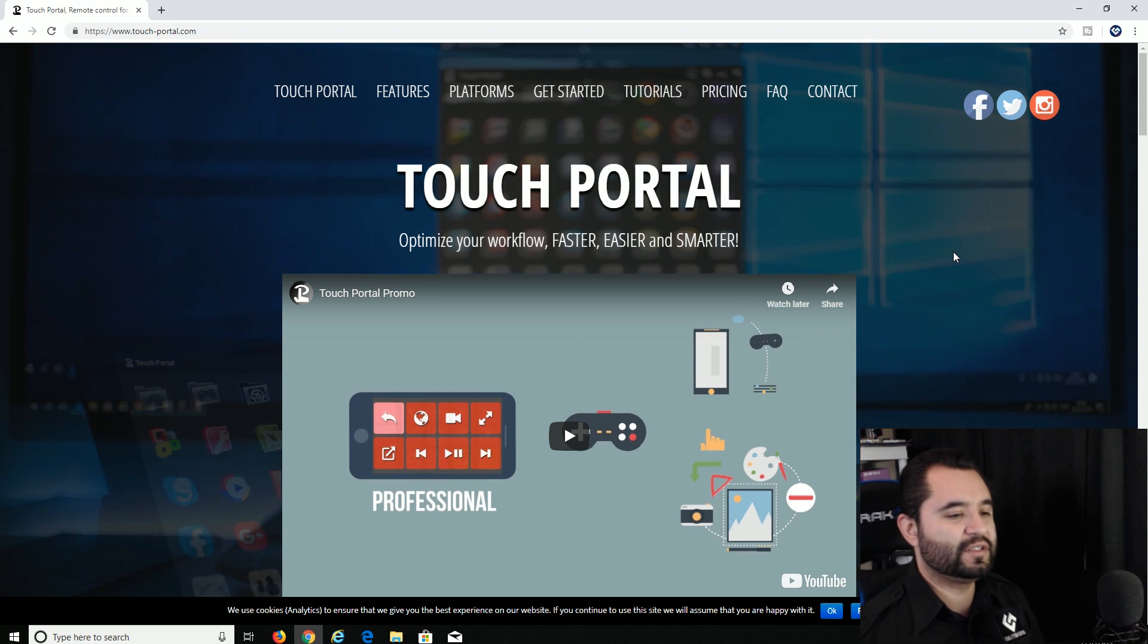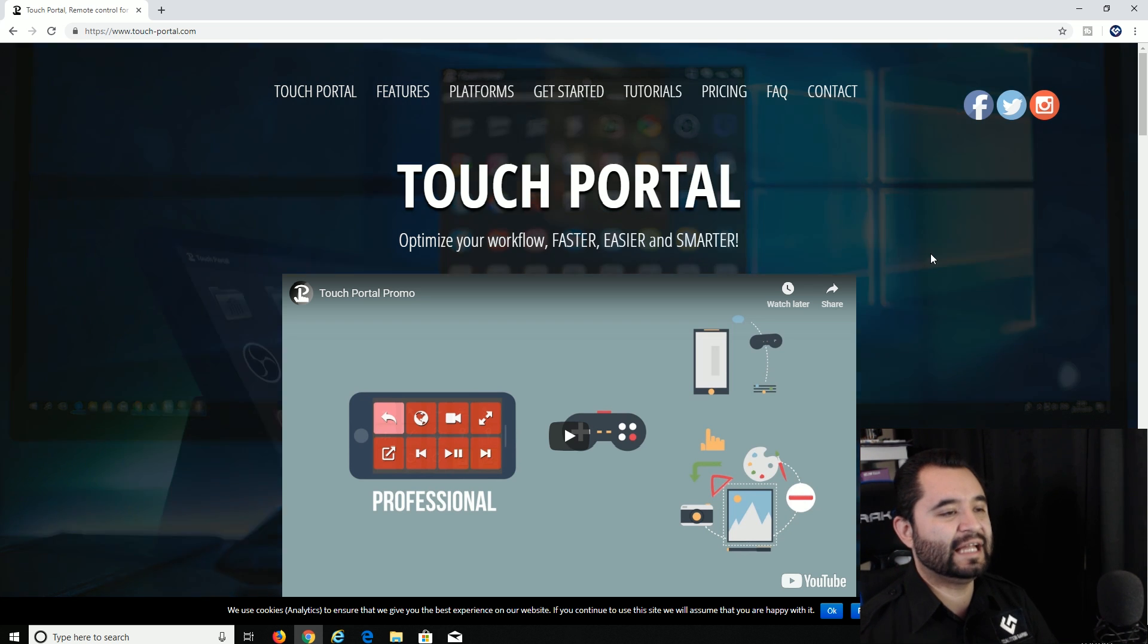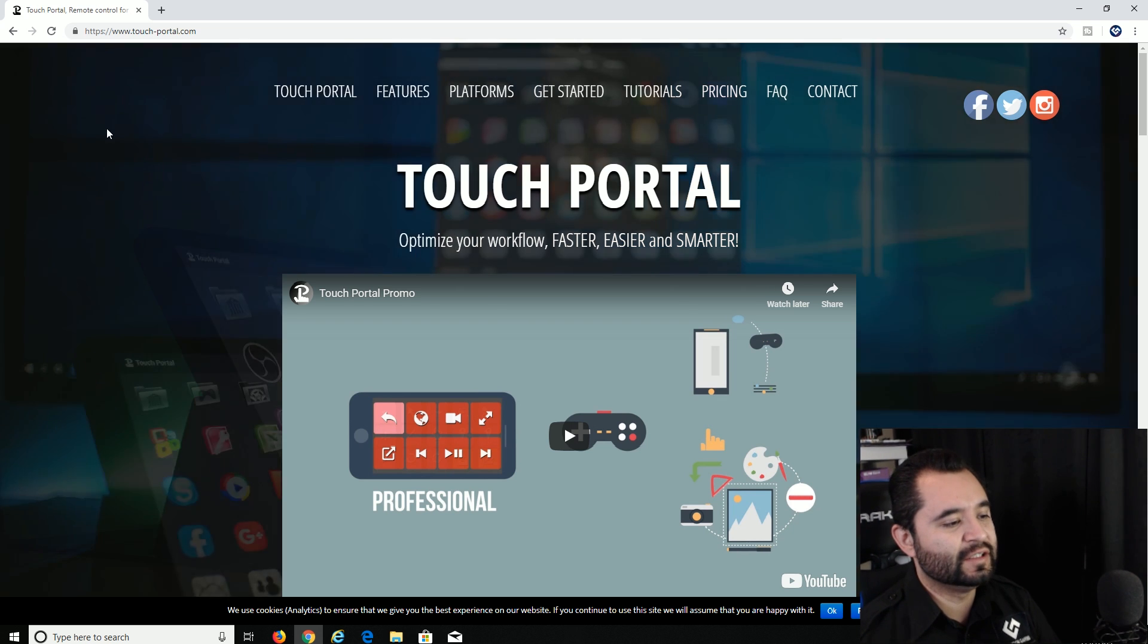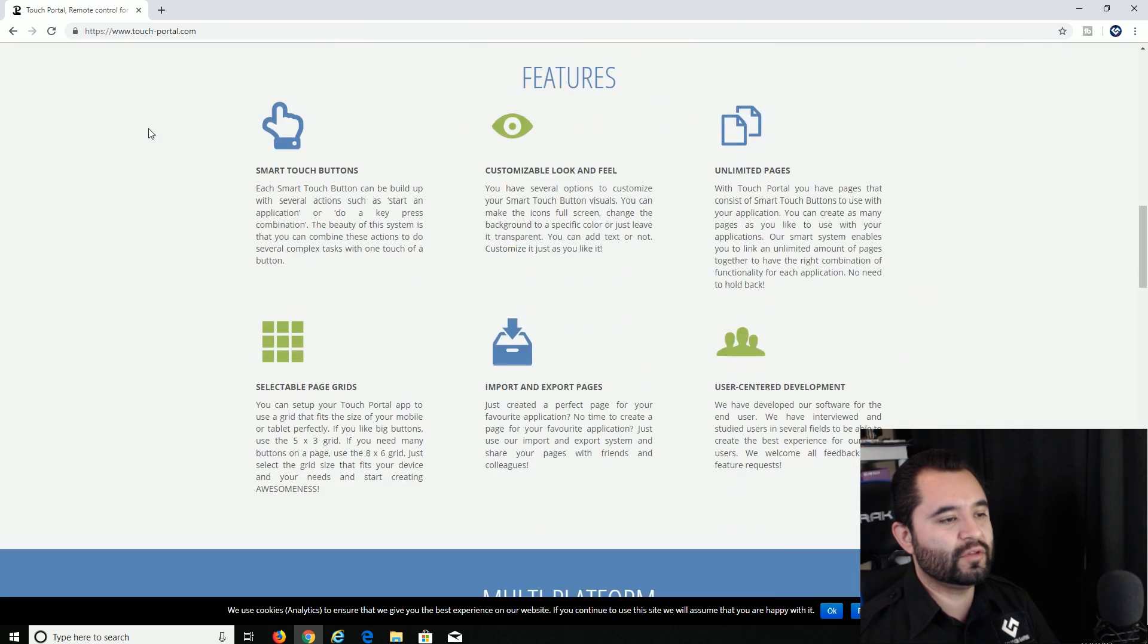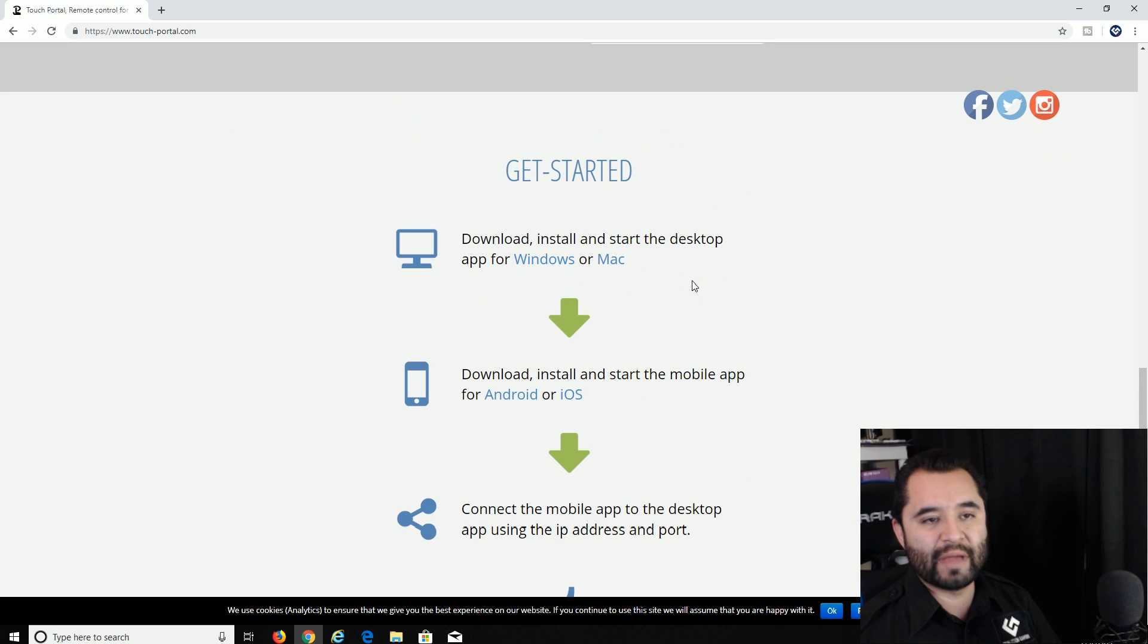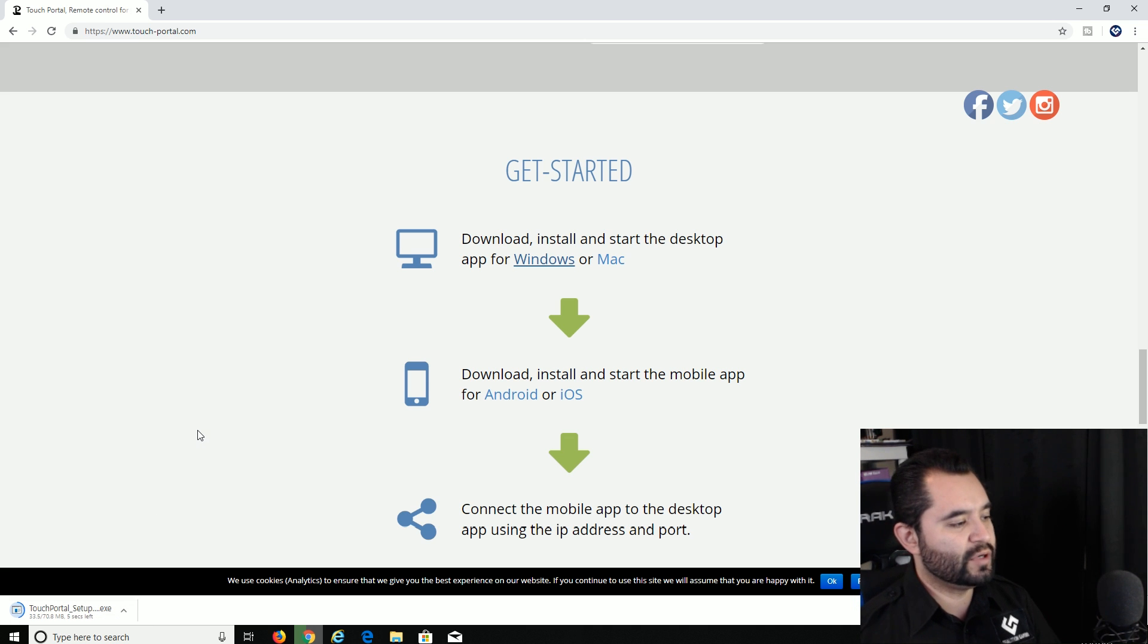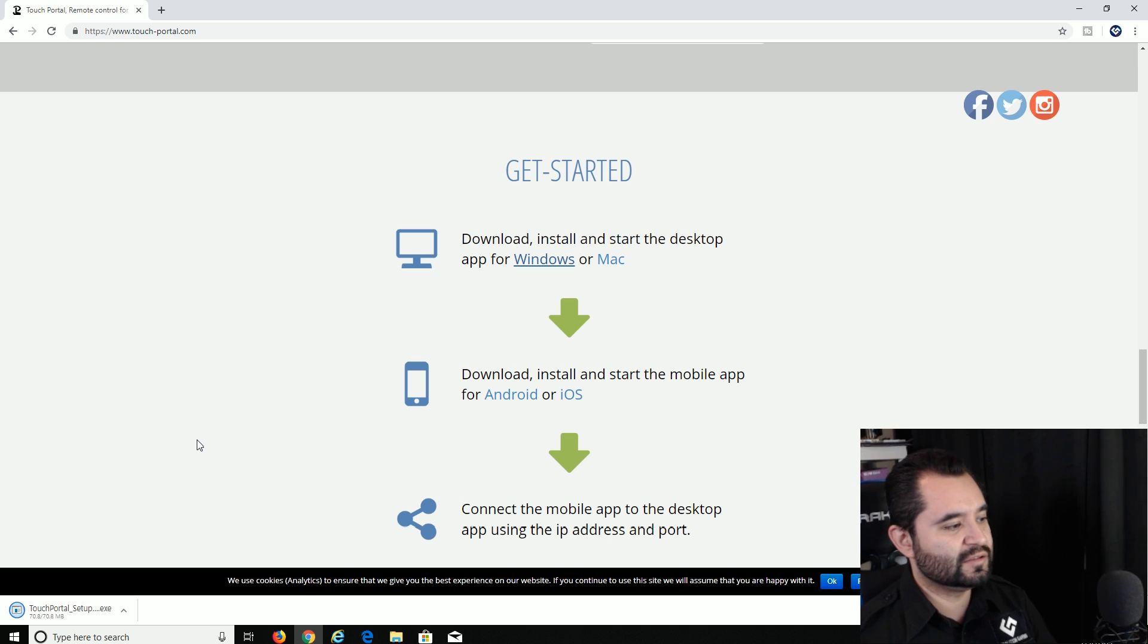All right everyone, so here we are at the desktop. We're at the Touch Portal website, that's www.touch-portal.com. You can see it up here. It'll also be linked in the description below along with everything else needed. Scroll on down to the middle area right here where it says Get Started. Click for your OS, so Windows or Mac. No Linux support at the moment, but Windows or Mac. Let's go with Windows. So it is downloading down here, a 70.8 megabyte download, not too big. Hopefully you have a good enough connection to download that quickly.